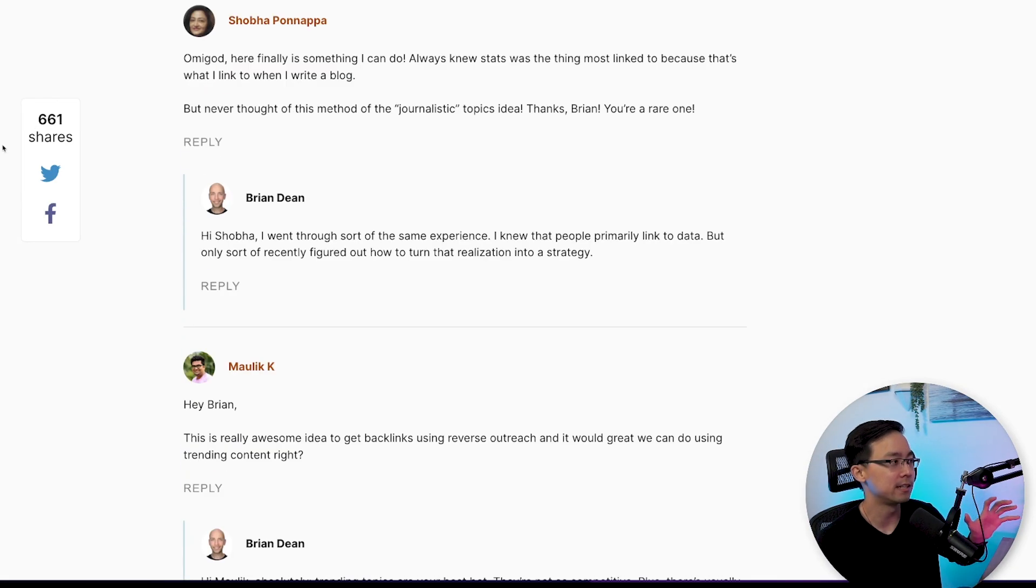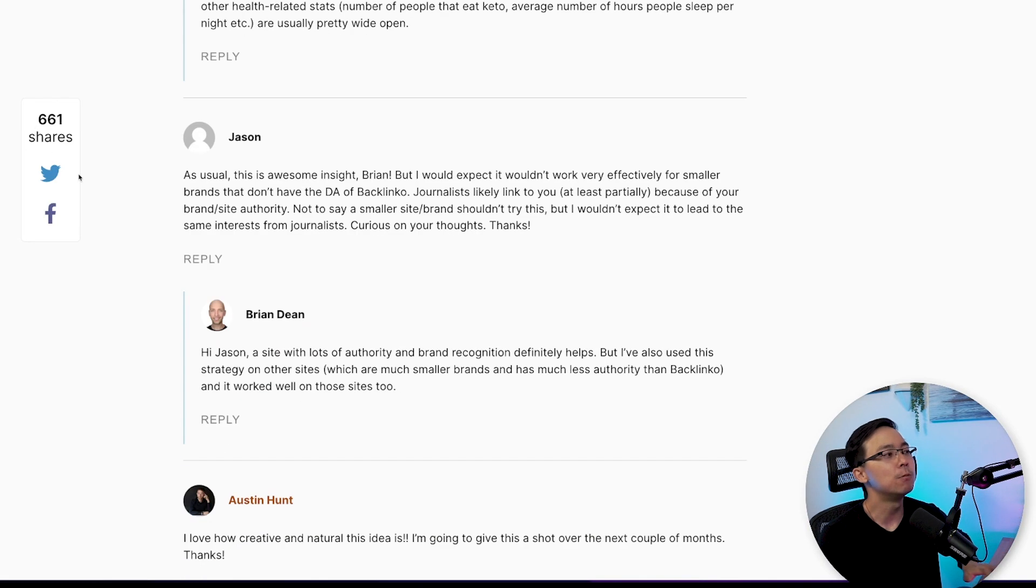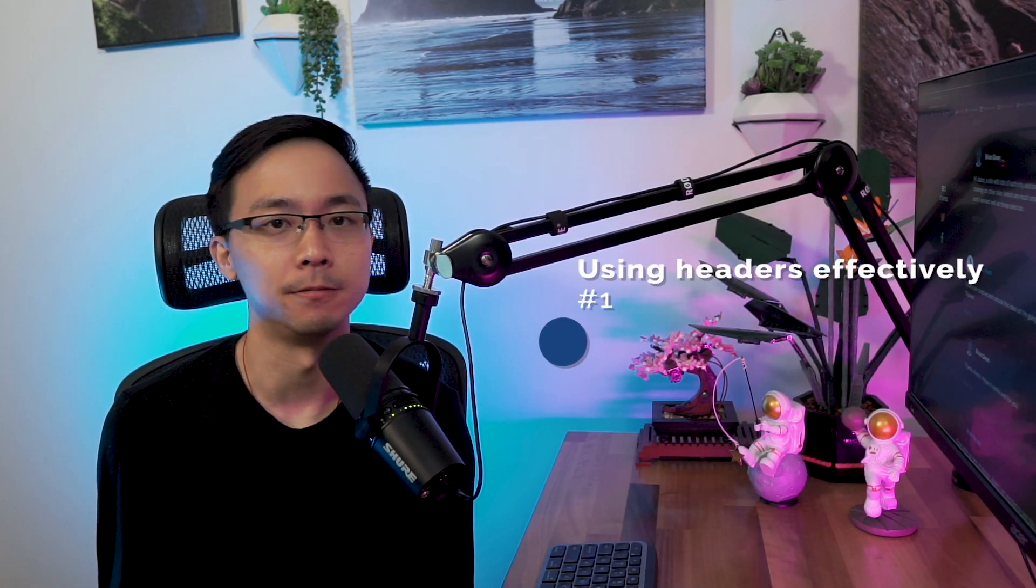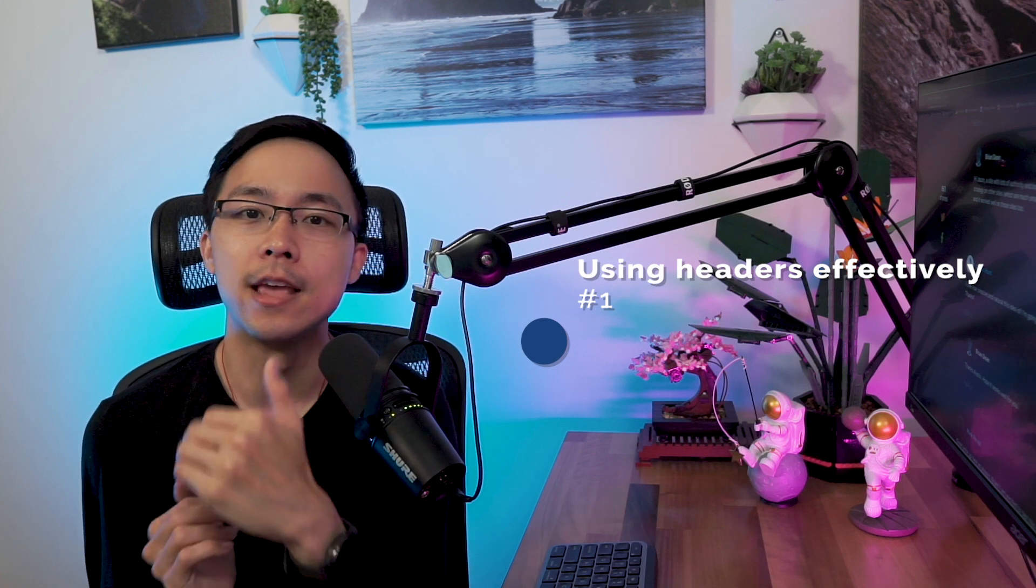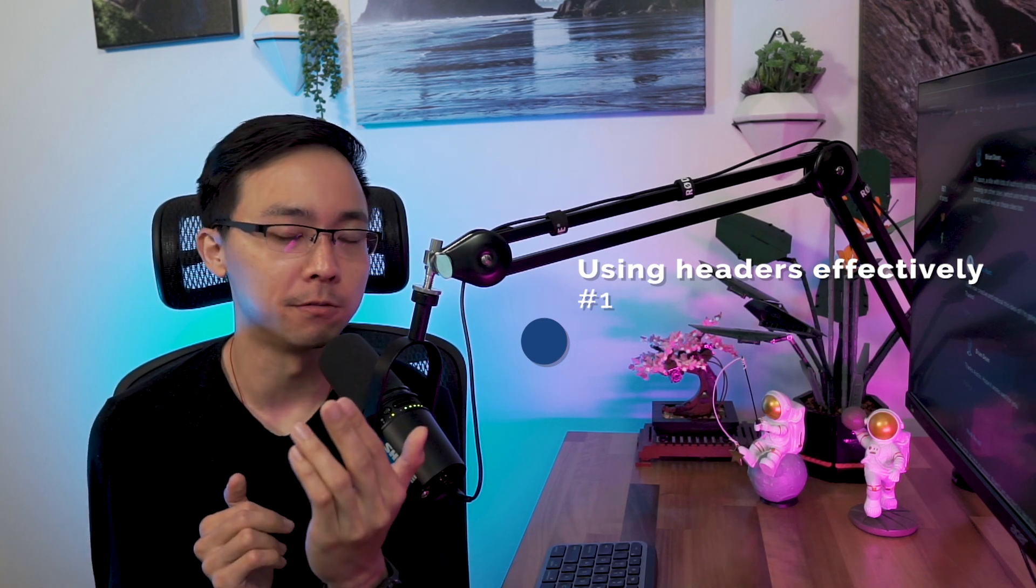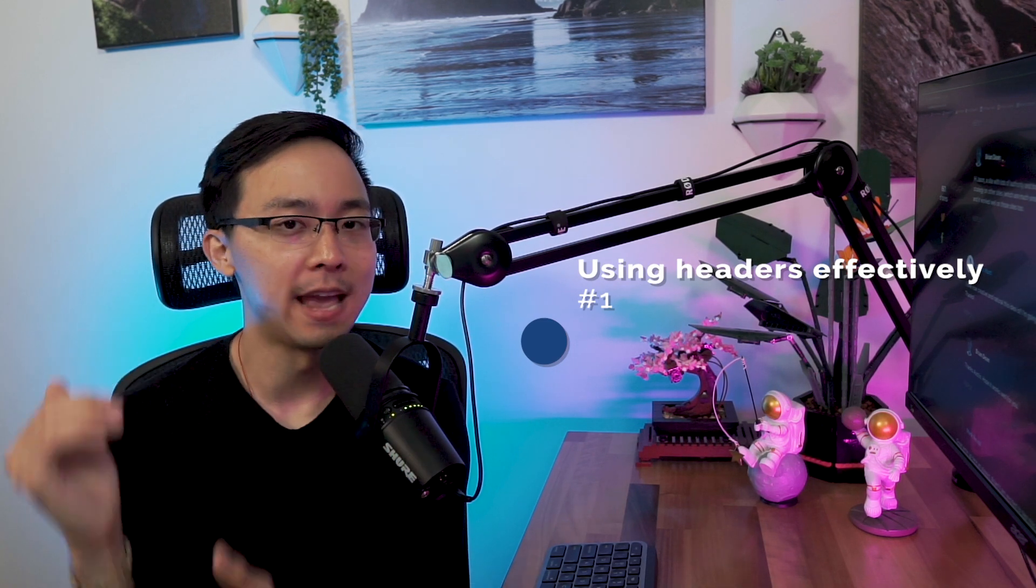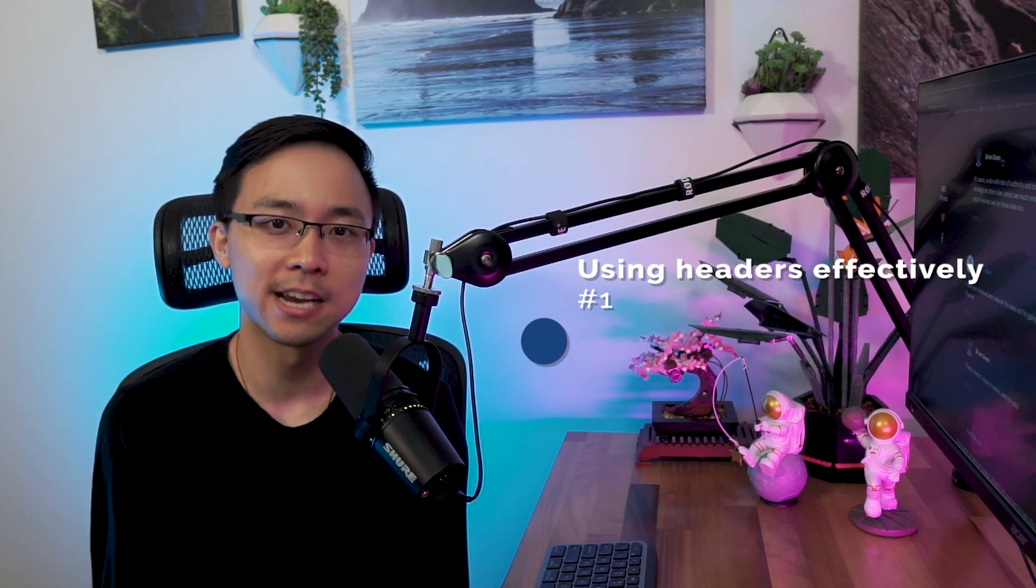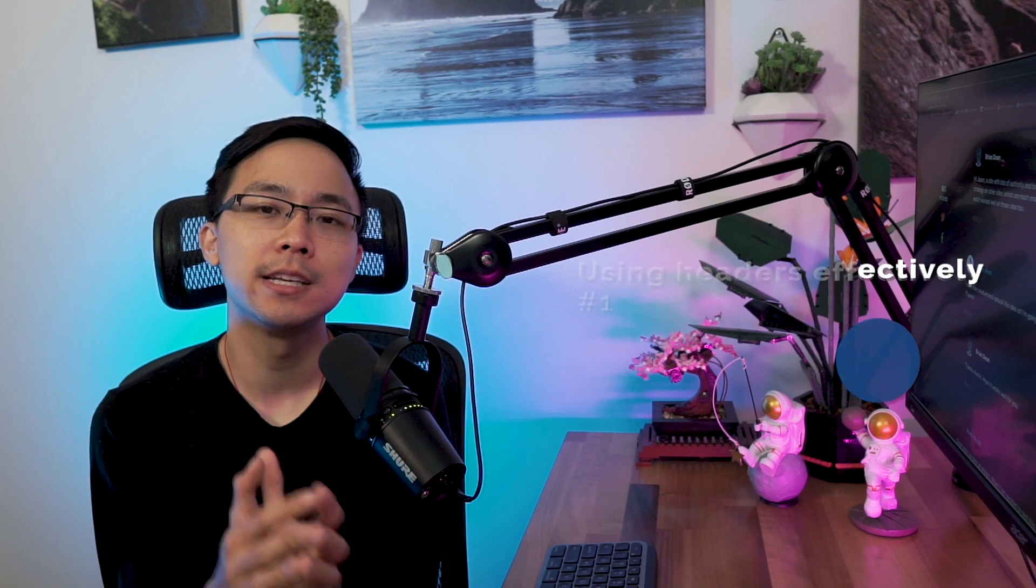So this is just a really effective post in which what you can tell is a few key things. The first thing you'll notice here is that he's using headers really effectively, whether it's his header one for the overall title or the header four in the subsection of the subsection, it's really clear how his content is actually organized throughout.